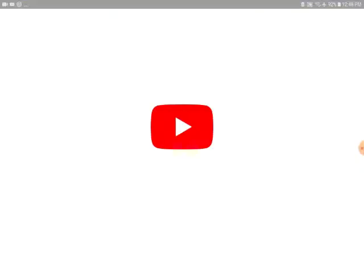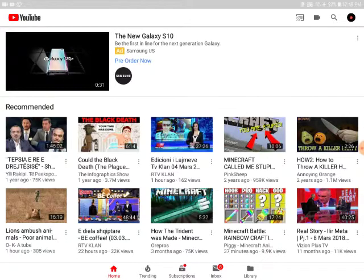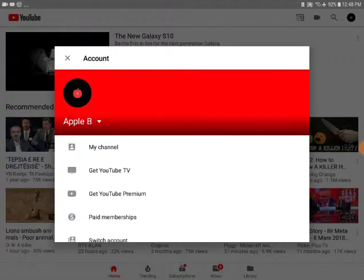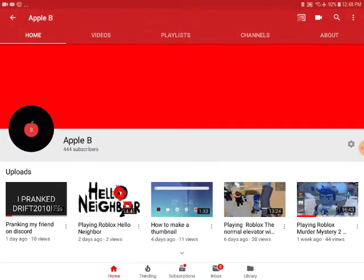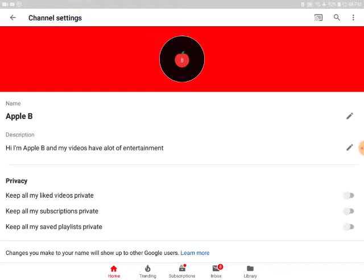Then go to YouTube — yay! You have to save it first, which I haven't done, but you go here, go to My Channel, go to this setting — this sub gear — and touch your logo.